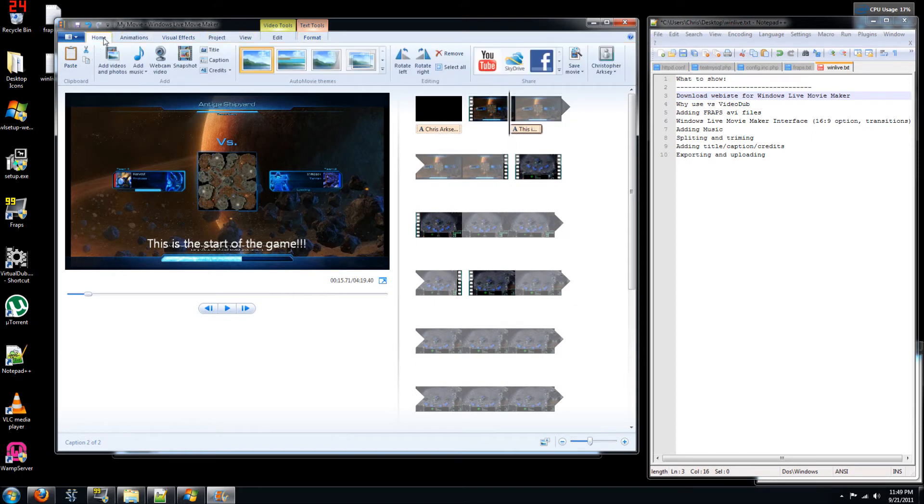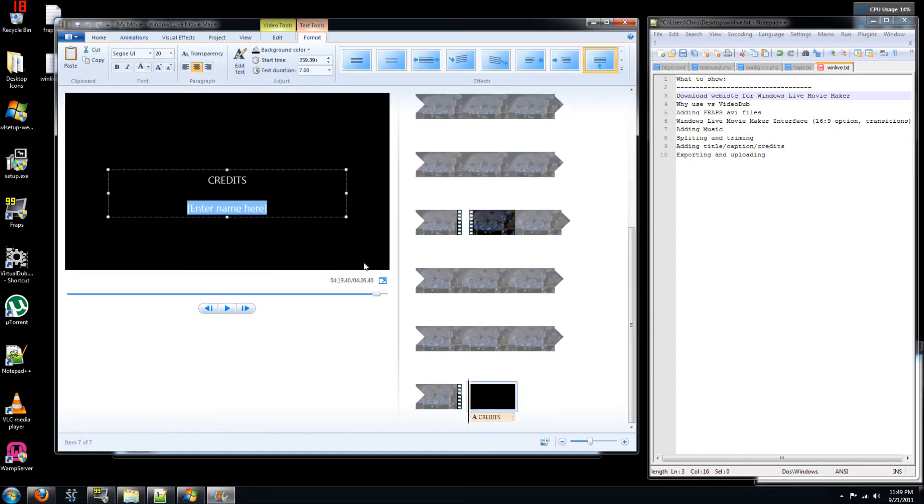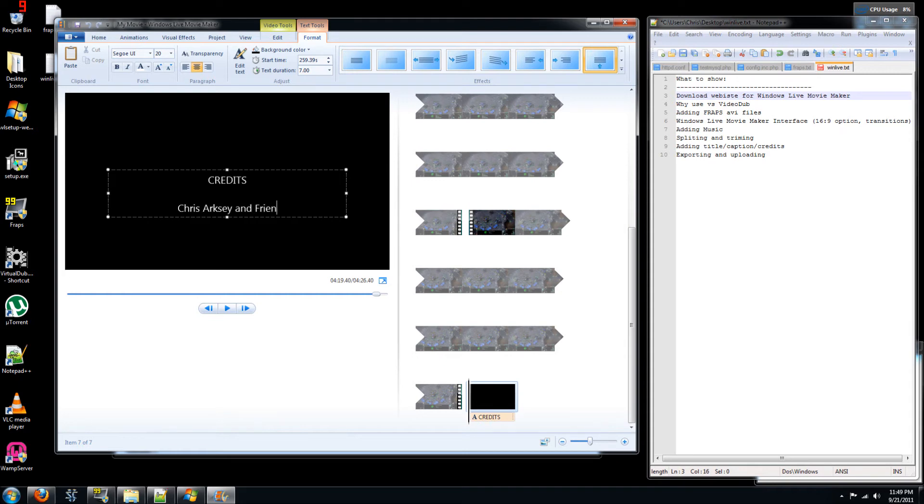What else can you do on this home tab? You can add credits. So at the end you can say, you know, this was done by Chris Arxy and friends. Well actually not friends, just me.